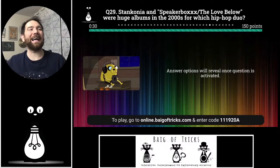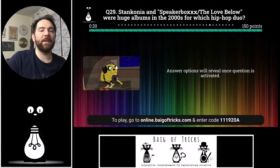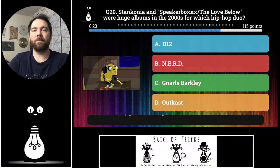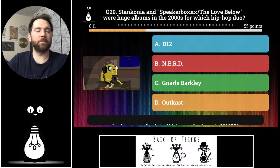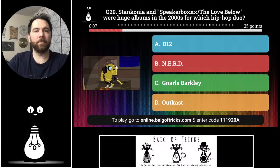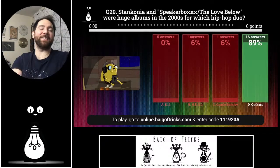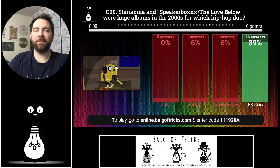Question twenty-nine: Stankonia and Speakerboxxx/The Love Below were huge albums in the 2000s for which hip-hop duo? Was it D12, N.E.R.D., Gnarls Barkley, or Outkast? One person each said N.E.R.D. and Gnarls Barkley, sixteen people said Outkast. Hey ya — yes! Fantastic albums, and both members have gone on to great careers since then.